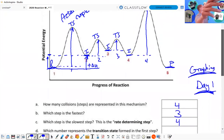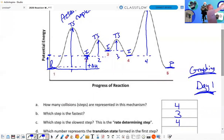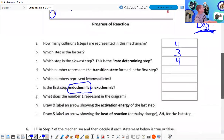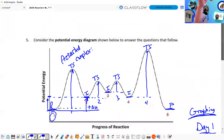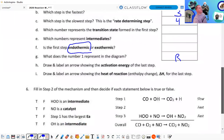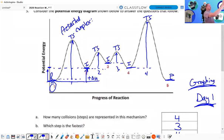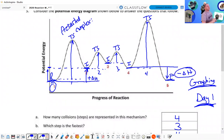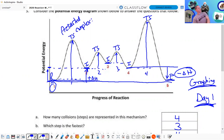What does position one represent? I would say the reactants — the reactants are the starting point. Draw and label an arrow showing the activation energy of the last step — already done. Draw and label the heat of reaction of the last step: from the intermediates down to the products, this is a negative delta H, so it's exothermic. Overall, it goes from reactants all the way to products — it's hard to tell the exact straight line, they look almost the same.